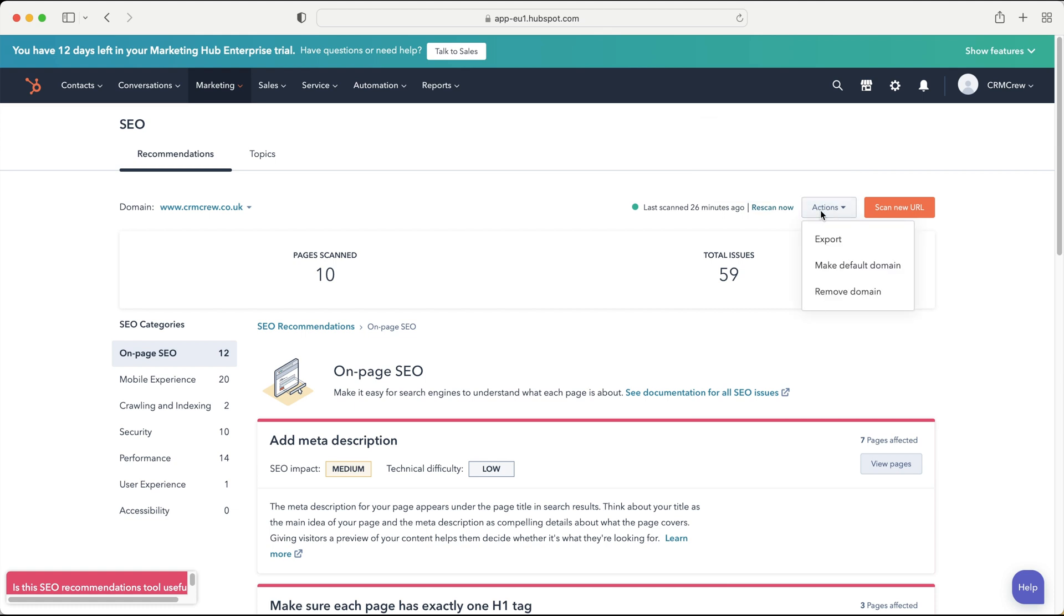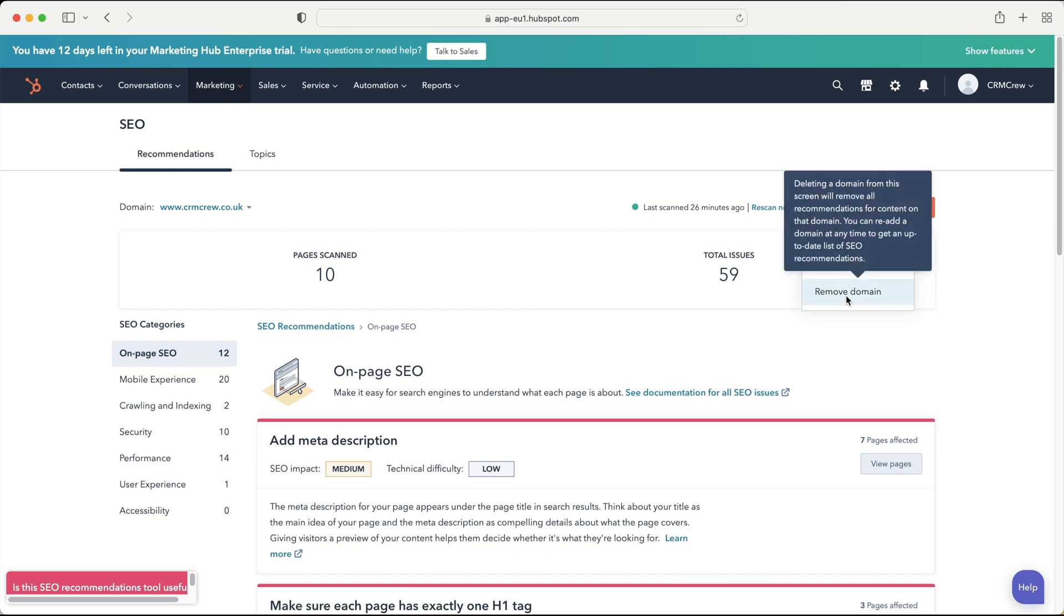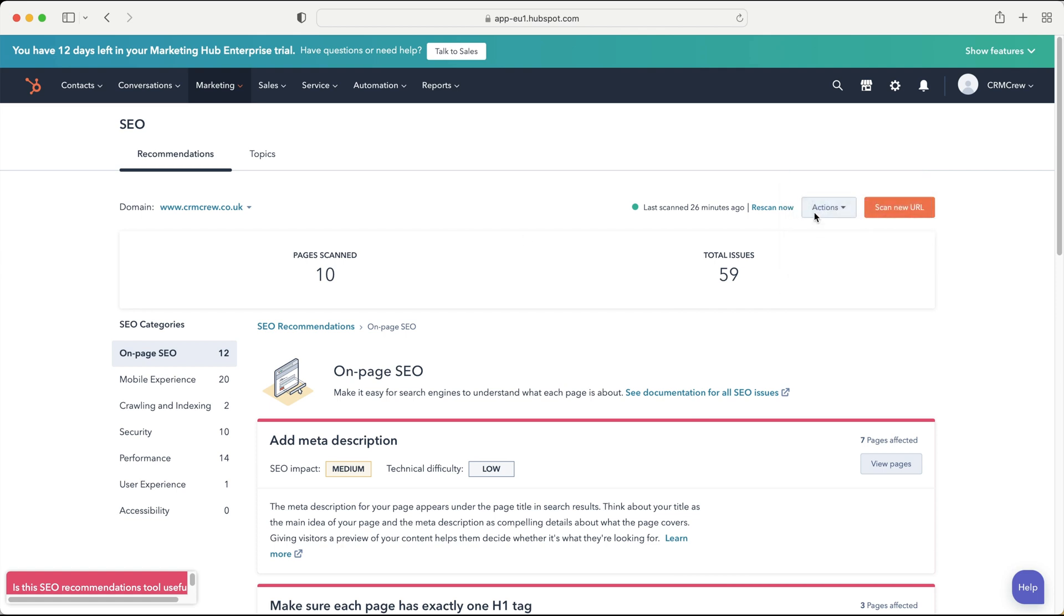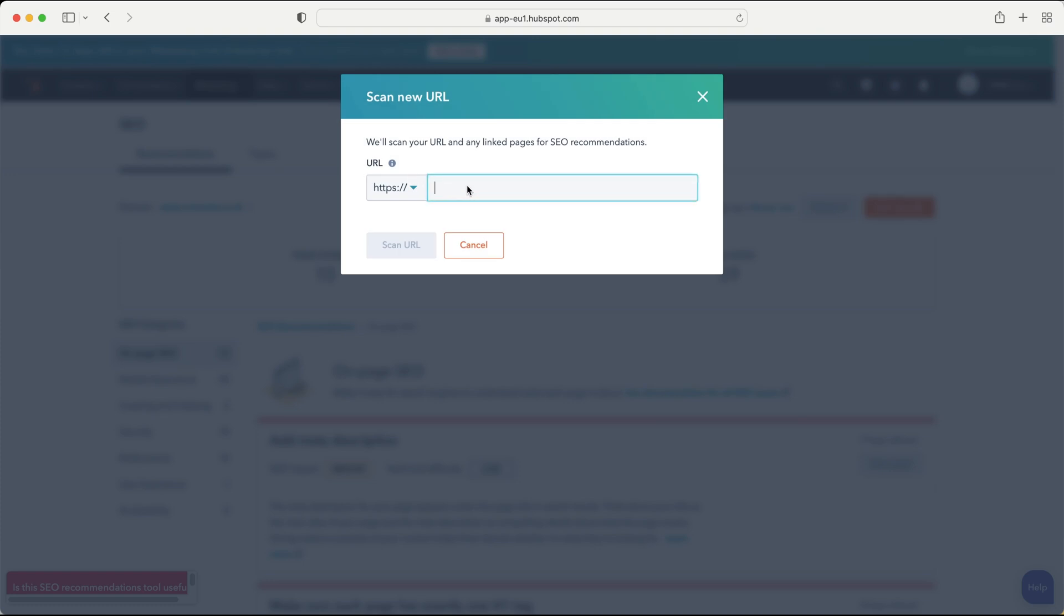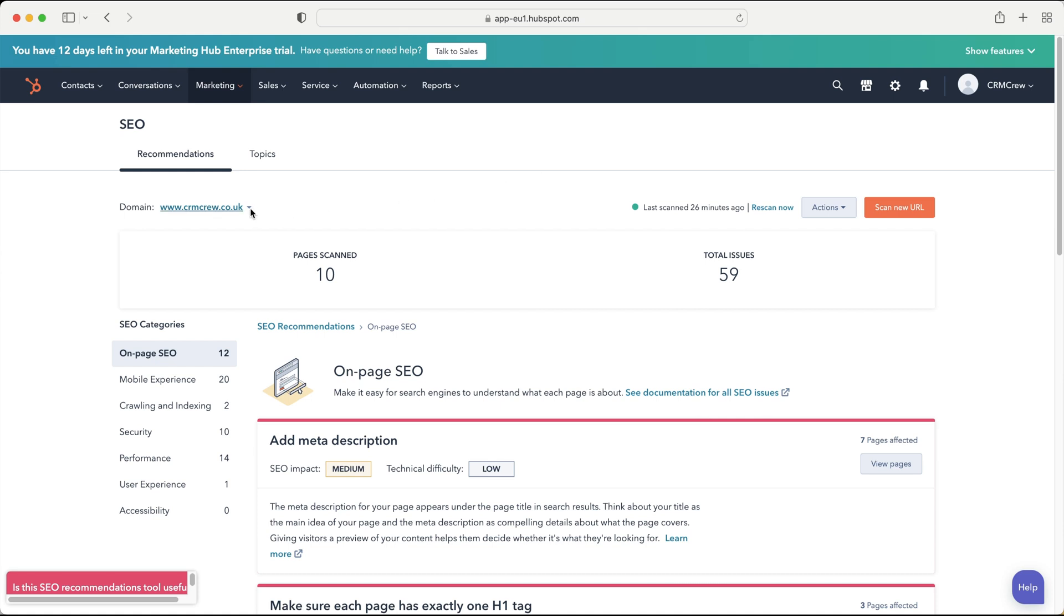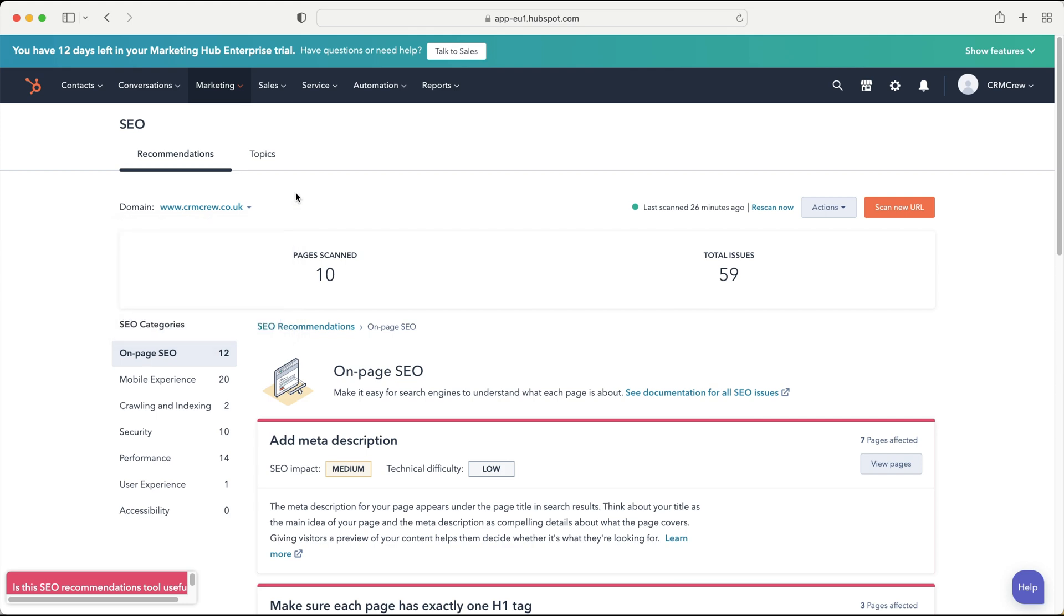We can also press the actions button where we can export this information, make this domain default, and I'll come on to that in a second, and we can also remove the domain from the HubSpot system. But what it means by make default is essentially we can have multiple domains being run through the recommendations area. So if I press scan new URL I could add another website and then it would scan that website and make recommendations for that particular website. So you can have multiple websites running and find multiple ways of improving the SEO for each website and you can manage all of that from the HubSpot system. And then you can just flick between the different domains up here if you go to domain and then you can see you've got a few different options available. So that is the bulk of the recommendations area inside of SEO. It's pretty simple.